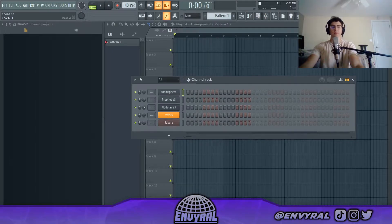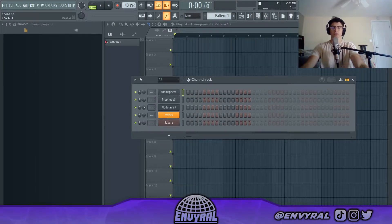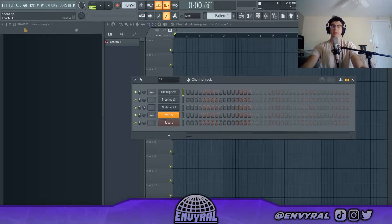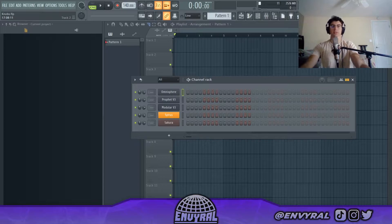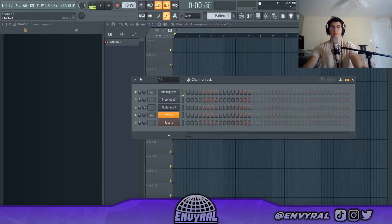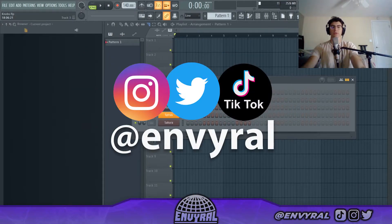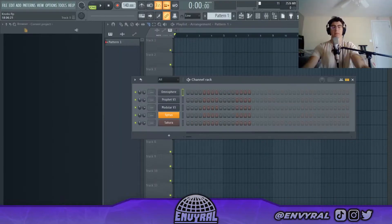Yo, what's poppin everyone, welcome back to another video. In this video I'm going to help you guys understand what the knobs in most plugins do, so you can get a better understanding of sound design and how to tweak your presets to your liking. Before we get started, as always make sure to follow me on social media at Enviral — tap in with me, but let's get it.